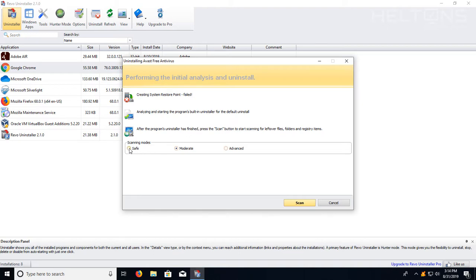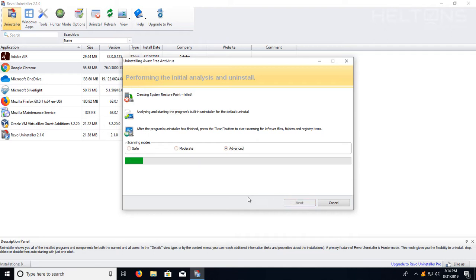After that, you have an option here if you want to choose safe, scan, moderate or advance. I'm going to enable the advance. I'll be sure it will get everything from Avast. You'll then choose scan after that and let it do its work.